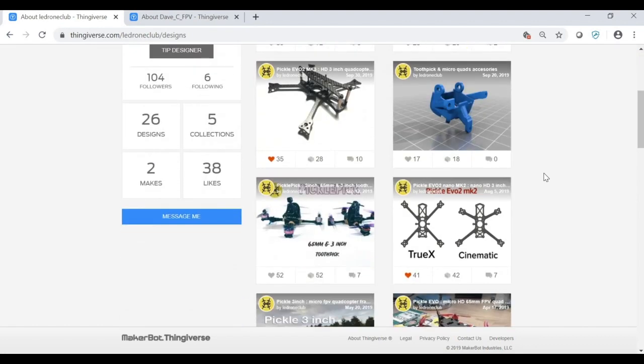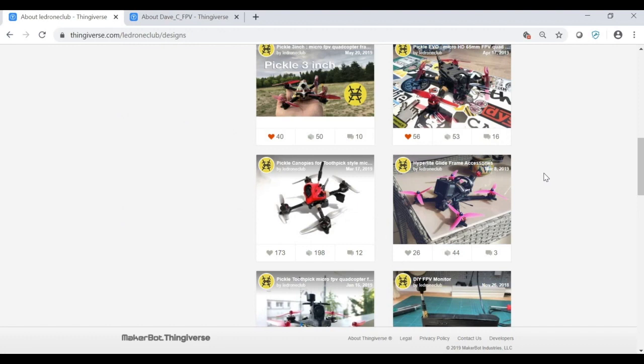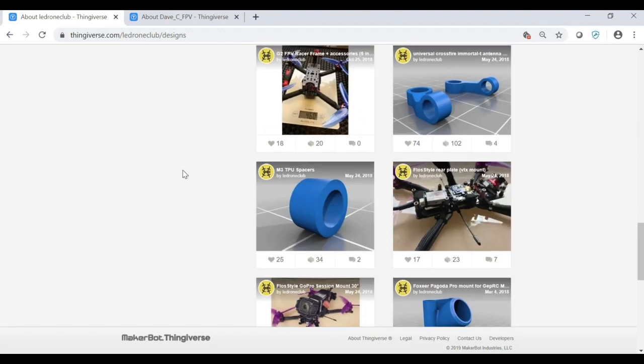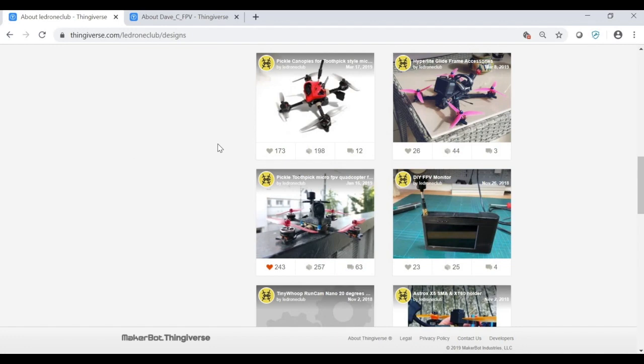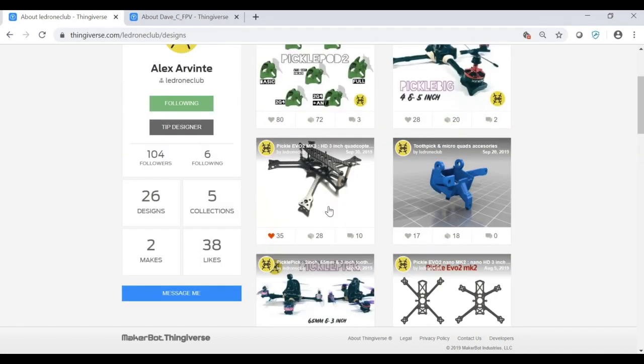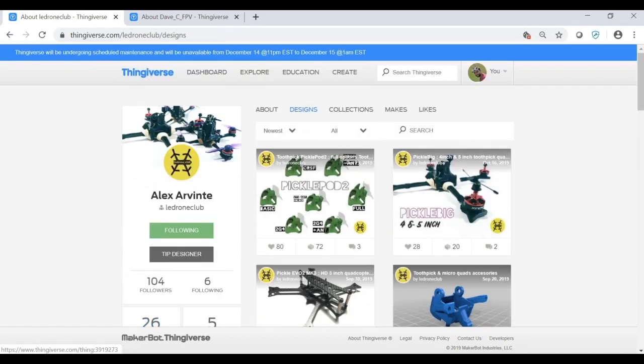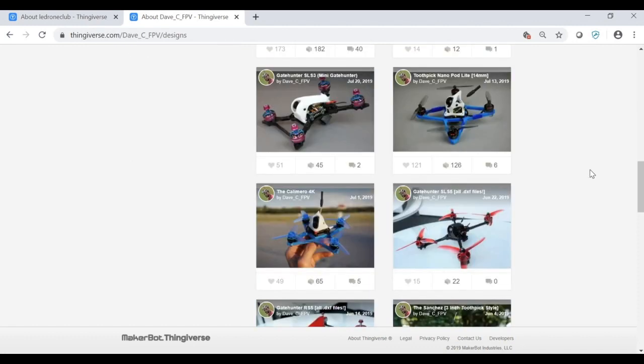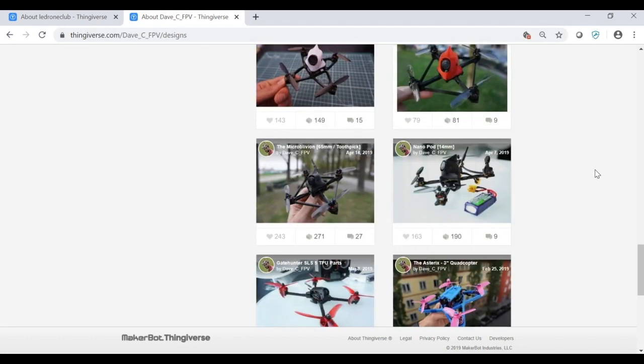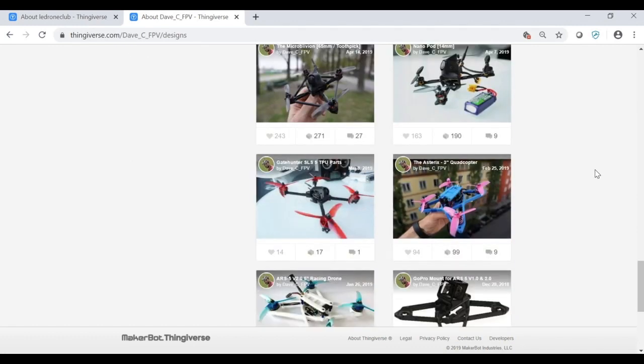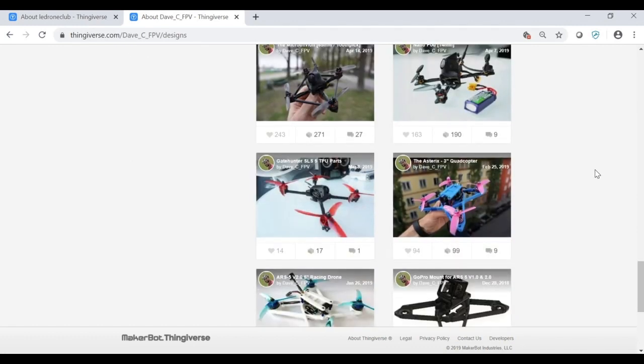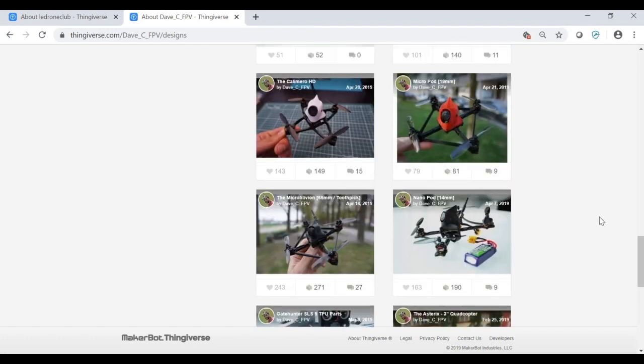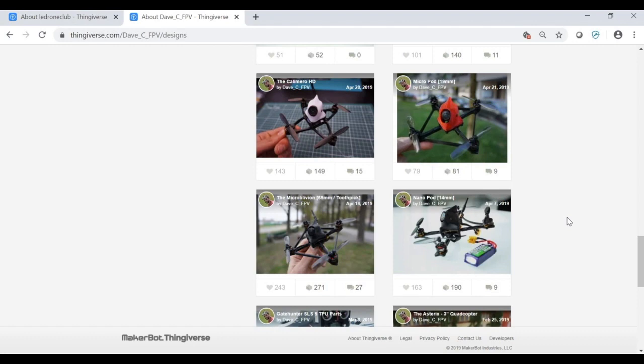What I'd like to do is today show you how to design a very simple frame, perfect for the first frame you might be designing, which is a 65mm toothpick. Just for example, like the pickle by Alex Avant and similar to my Sanchez design. But to be honest, I never designed a non-3D printed 65mm toothpick. So let's go ahead and design one of those classic OG 65mm toothpick style frames in Fusion 360.